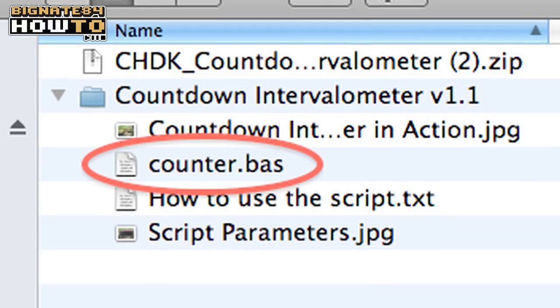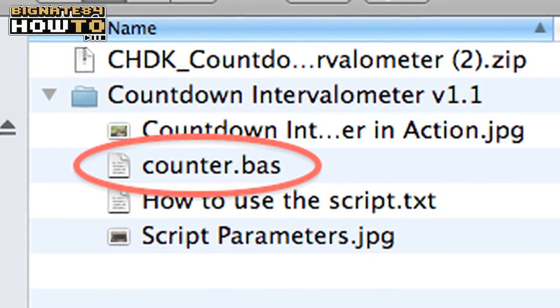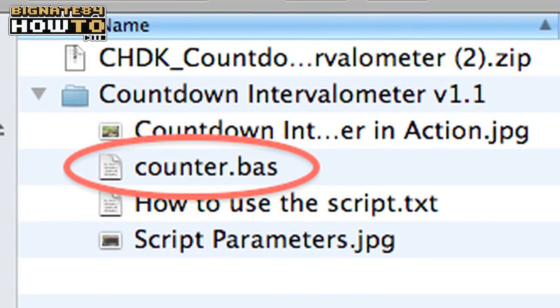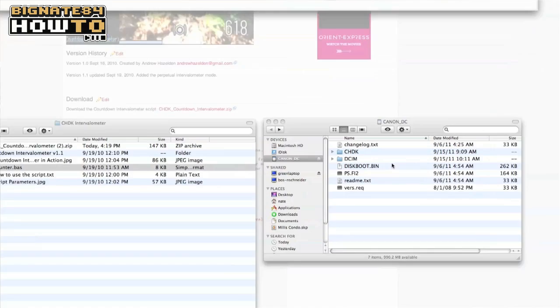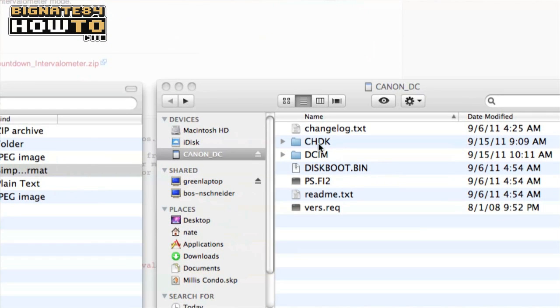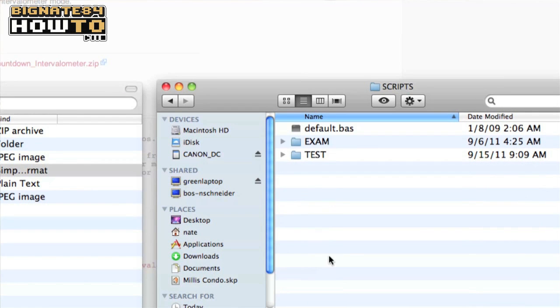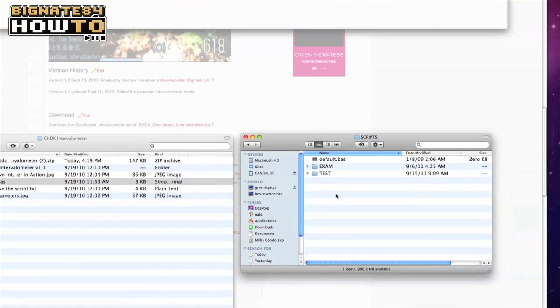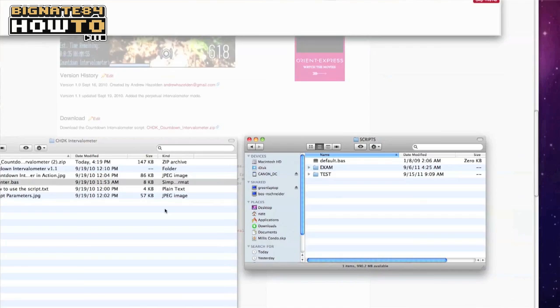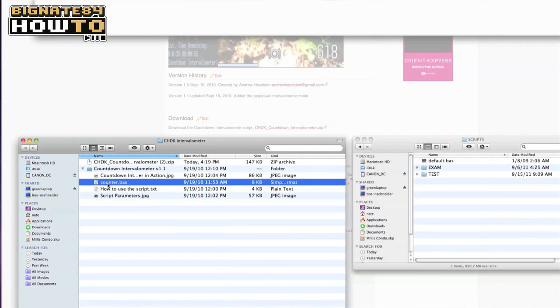Step 3. Drag and drop the script file onto your SD memory card. The name of the script is counter.base. If you look at your memory card, there should be a folder called CHDK. Inside that folder, there should be another folder called script. You'll need to place the counter.base file inside the script folder.